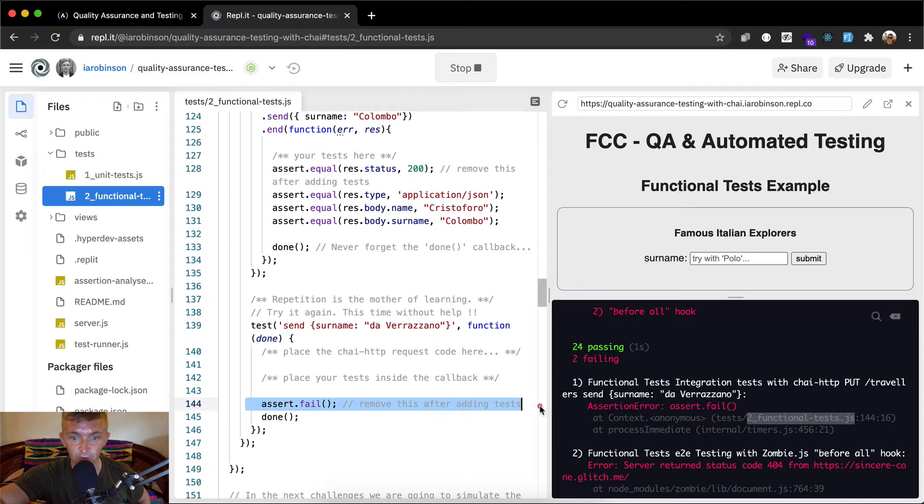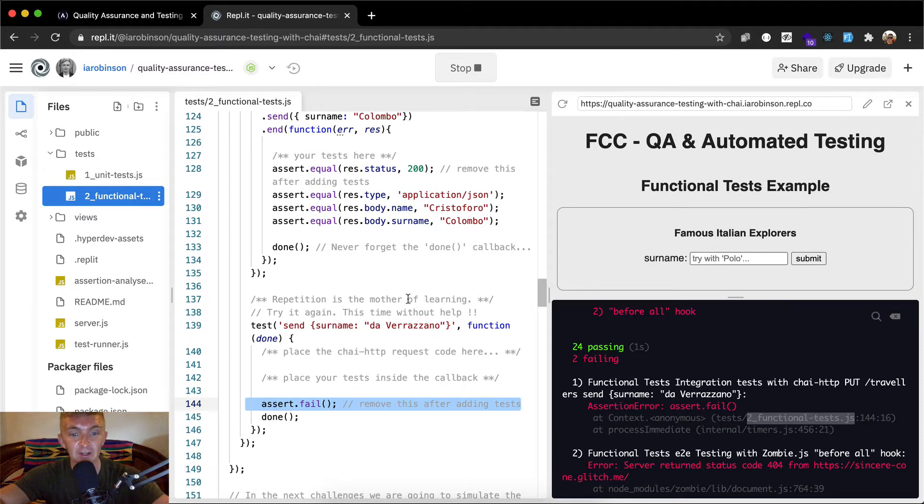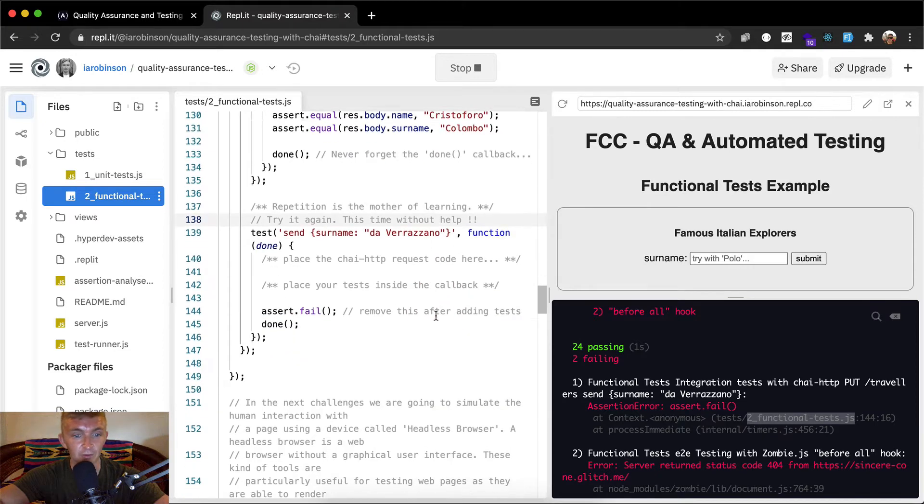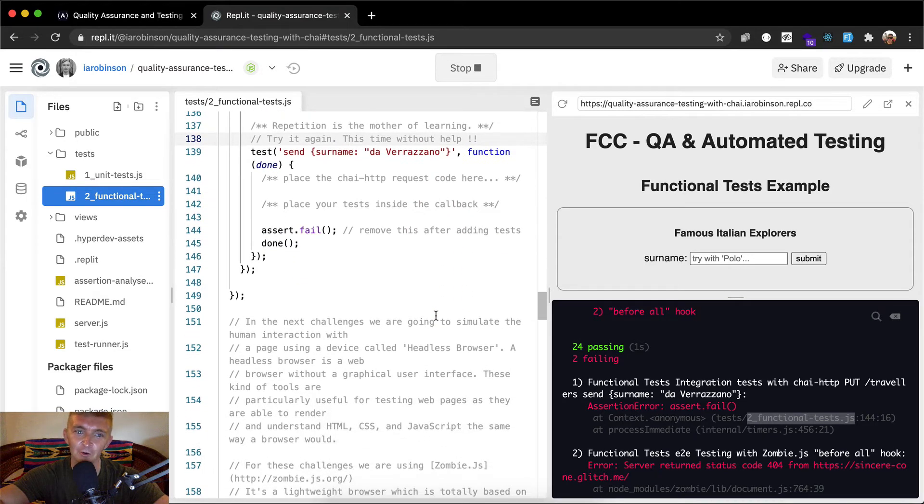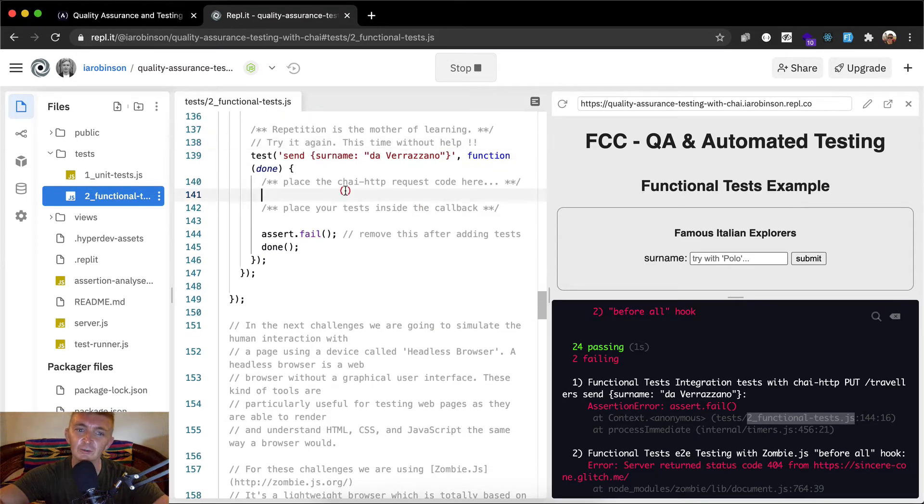So here we have line 144 and repetition is the mother of learning. Try it again. This time without help. Let's see if we can do this without help.